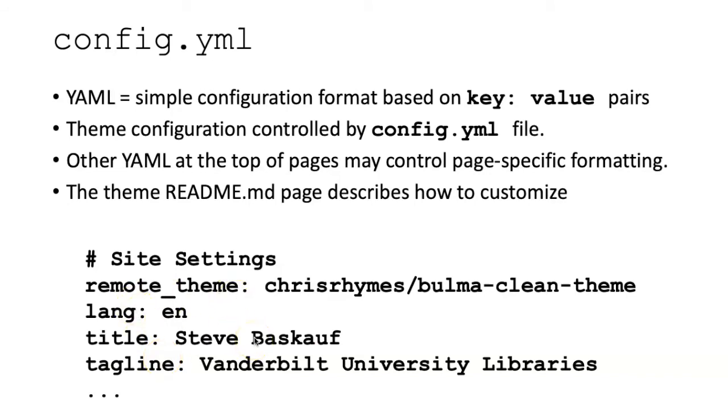Not only is the theme that you've chosen configured in this file, but also other important information like the website title, what language it is, and so forth. There also may be YAML at the top of individual pages, depending on the theme you've chosen, and that YAML can control page specific formatting. In order to understand how to use config.yaml you usually have to go to the readme page of the theme, and that will tell you the details of what is customizable.